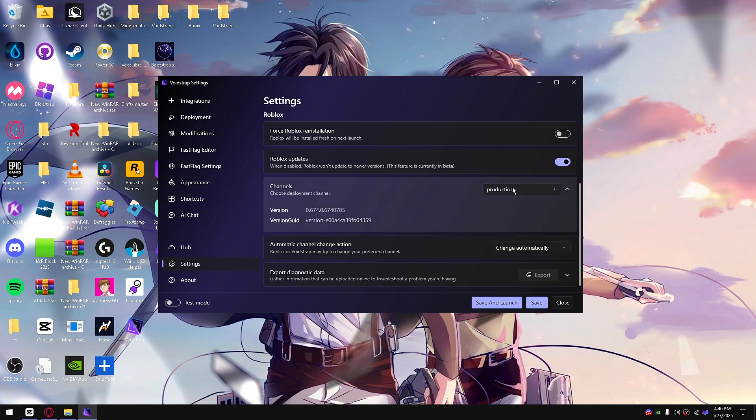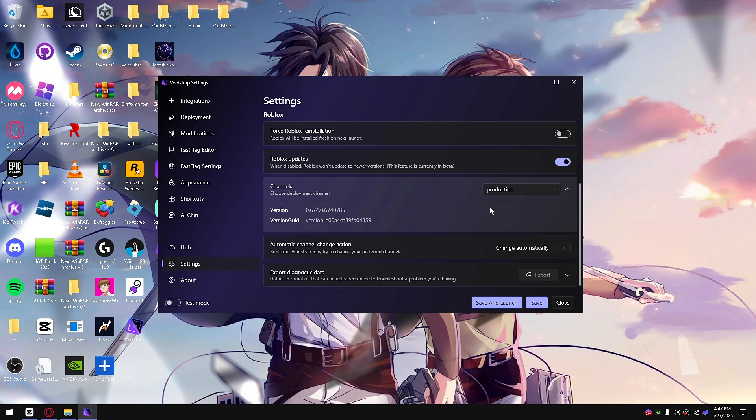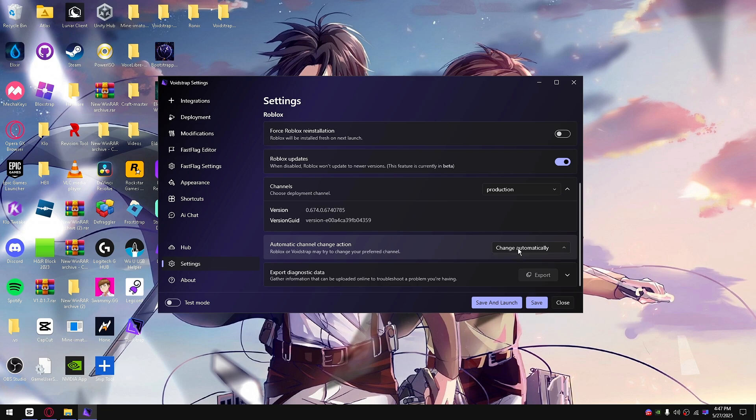Hardware acceleration is explained as well. I'll explain that in just a second. Production, this is current versions of Roblox. If you want a version that Roblox is currently working on, change it to live. If you want the current version, change it to production.